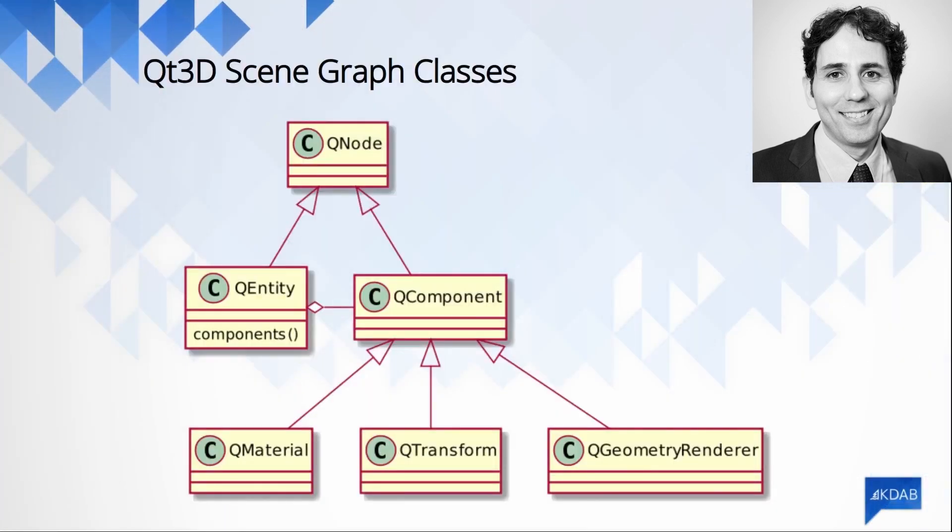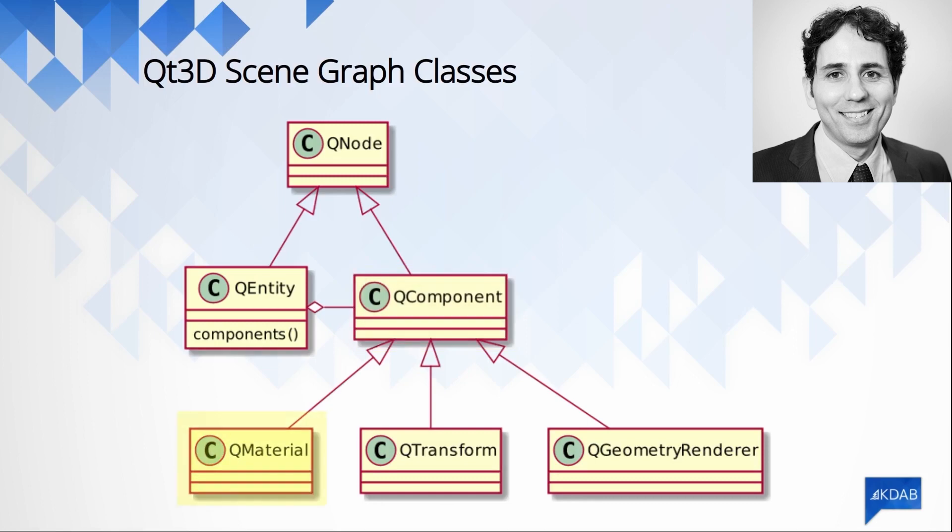First, we need to talk a bit about how a Quesa Scene is represented. A Quesa Scene is a tree of entities and each entity may contain multiple components. Some common components include QMaterial, which describes the material used to render the entity, QTransform, which describes how the entity is placed within the scene, and QGeometryRenderer, which describes a 3D mesh.